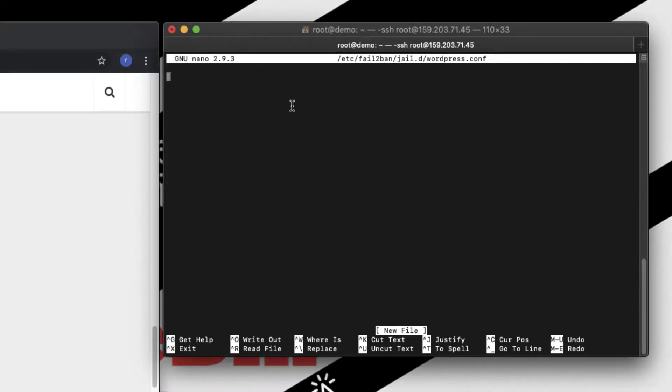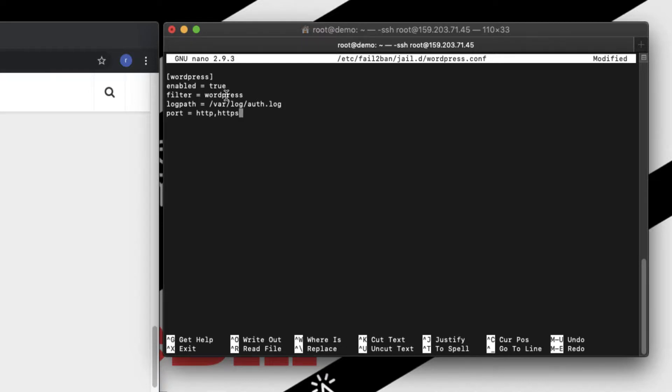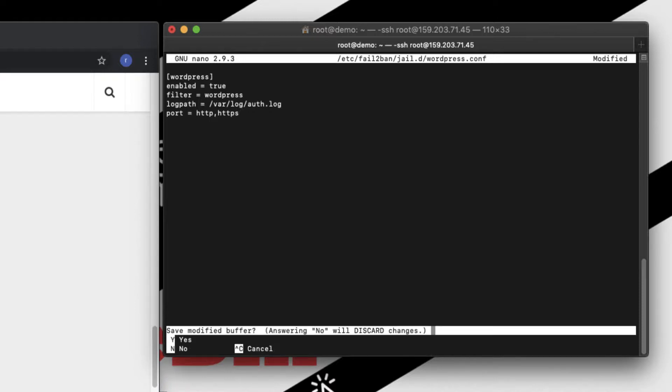What we need to do is we need to add this conditions here. So what this condition means: jail name is wordpress, enable it, filter is wordpress, the filter that we created earlier. The log path which is nothing but the authentication login path is /var/log/auth.log and port for which this jail to be supported, that is HTTP and HTTPS. So let's close this one.